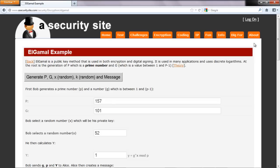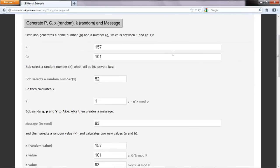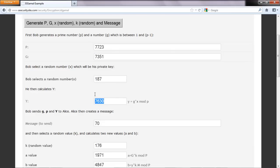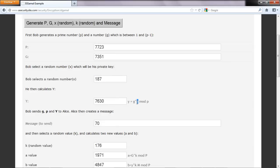We'll try another one. There are our values — G is somewhere between 1 and P minus 1. This is the value that Bob has selected. We'll select another one to get a larger value of Y. It's a fairly large value for P in this case. Then we have G, and Bob selects 187. Then we calculate G to the power of X and then mod P.